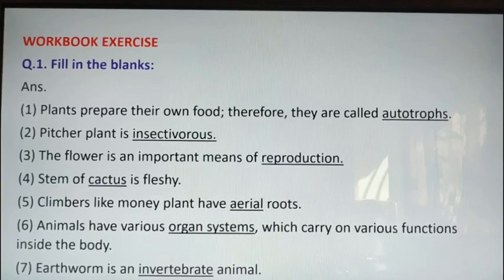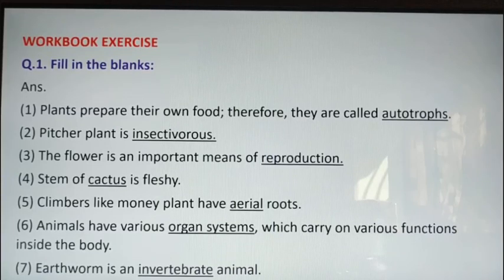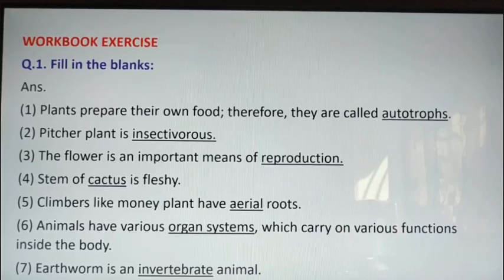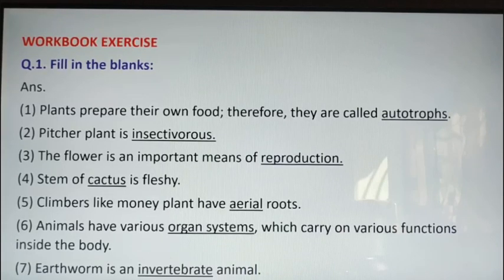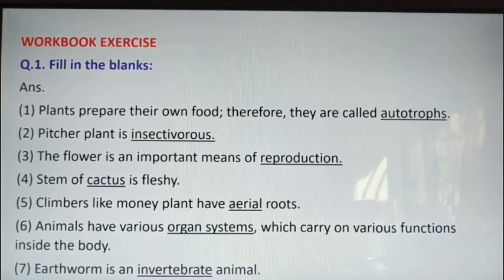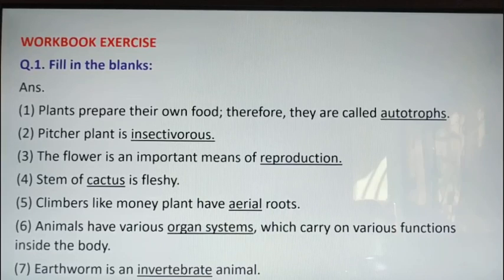Third one: the flower is an important means of reproduction. The answer is reproduction — R-E-P-R-O-D-U-C-T-I-O-N. Fourth one: stem of blank is fleshy. The answer is cactus — C-A-C-T-U-S.